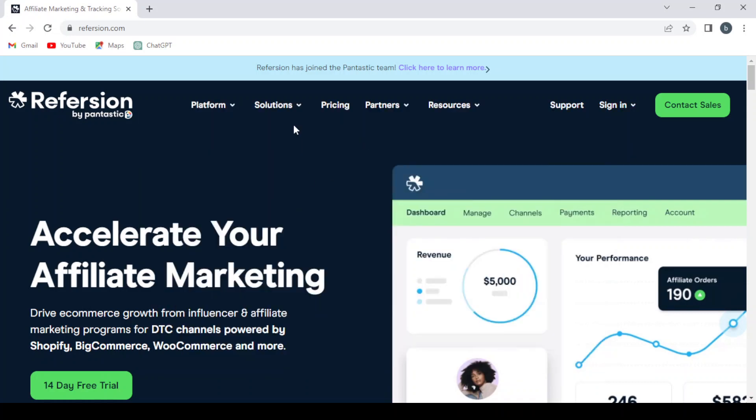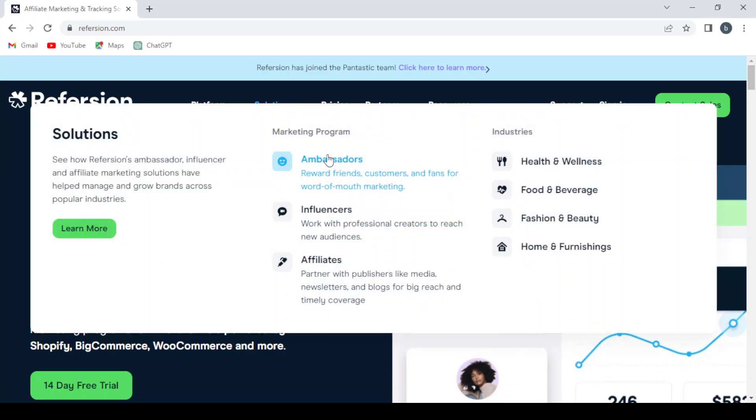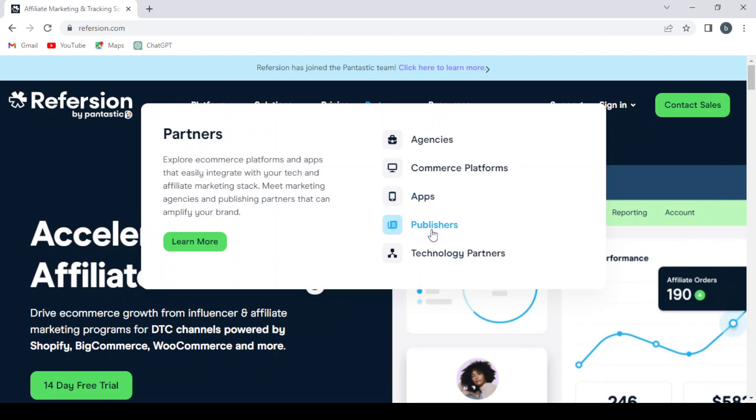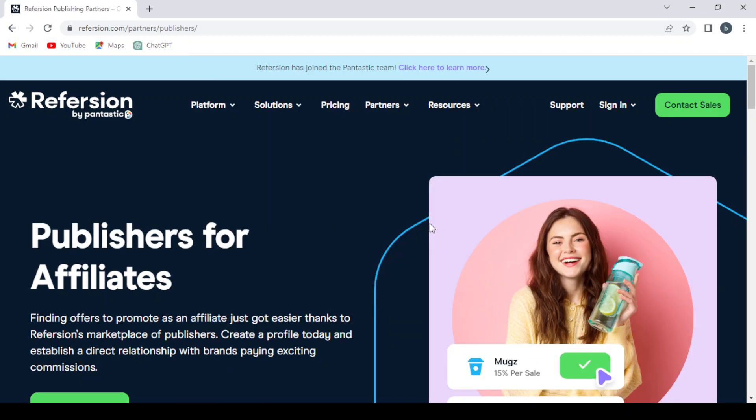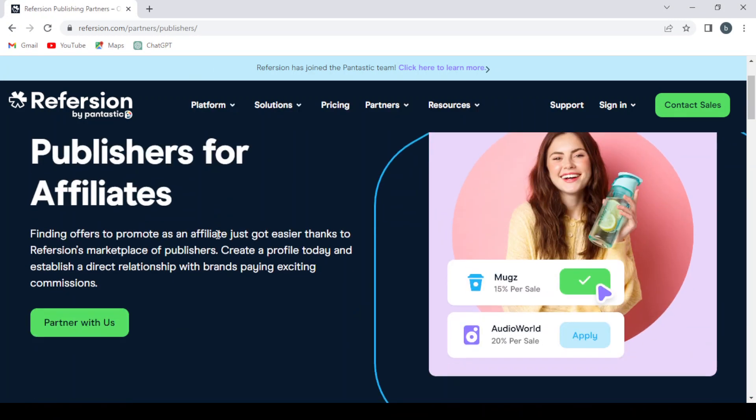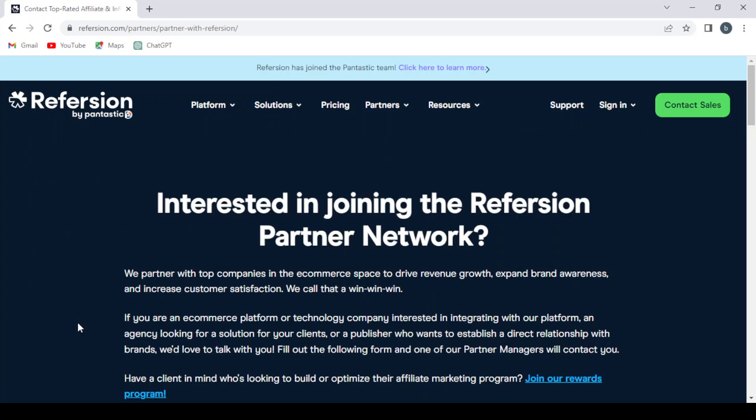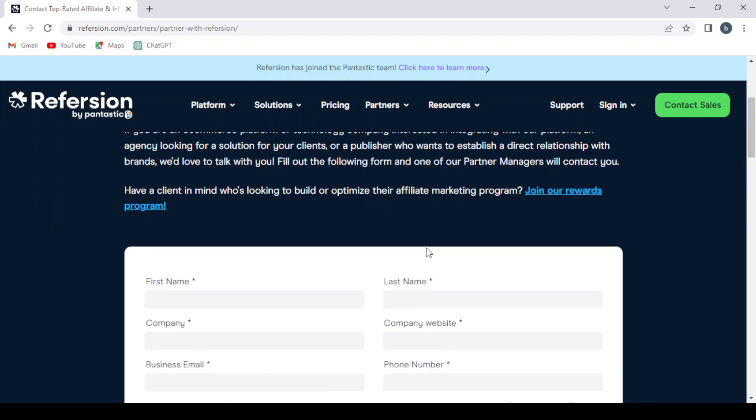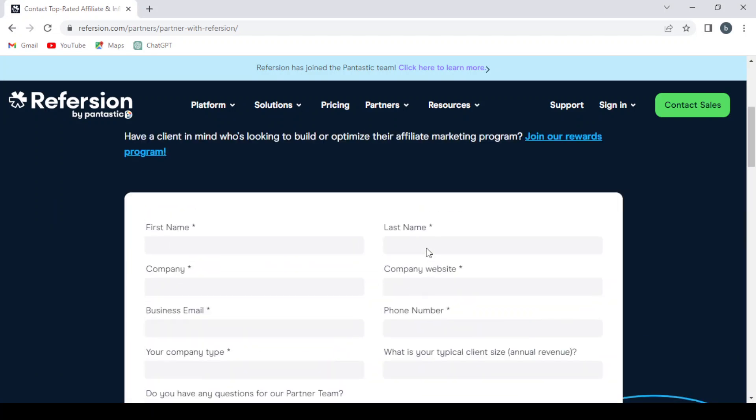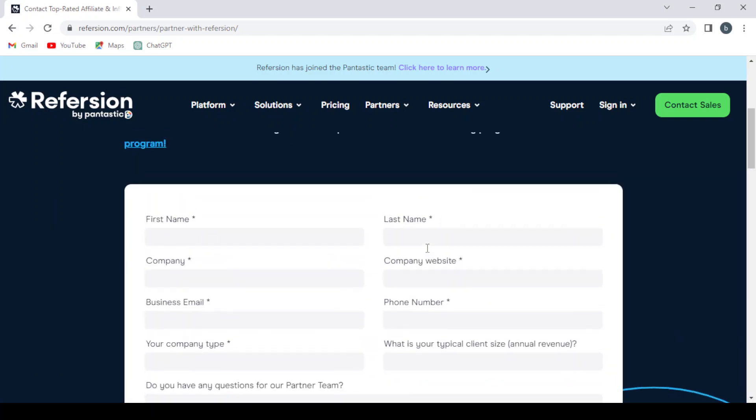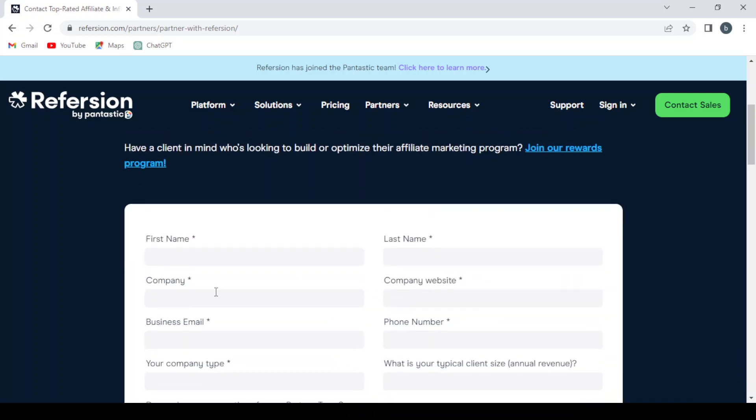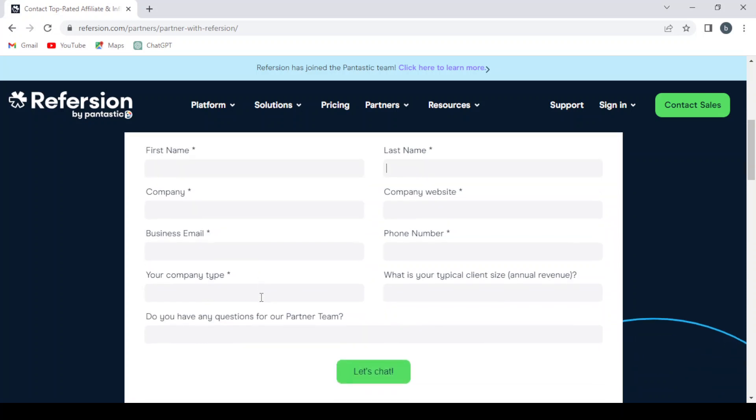To create our account, we go to Partners and then to Publishers. Here you have Publishers for Affiliates, and here you have the Partner With Us button. We click Partner With Us. Interested in joining the Refersion partner network? Here you can give them your first name, last name, company, company website, business email, phone number, and your company type and what is your typical client size.